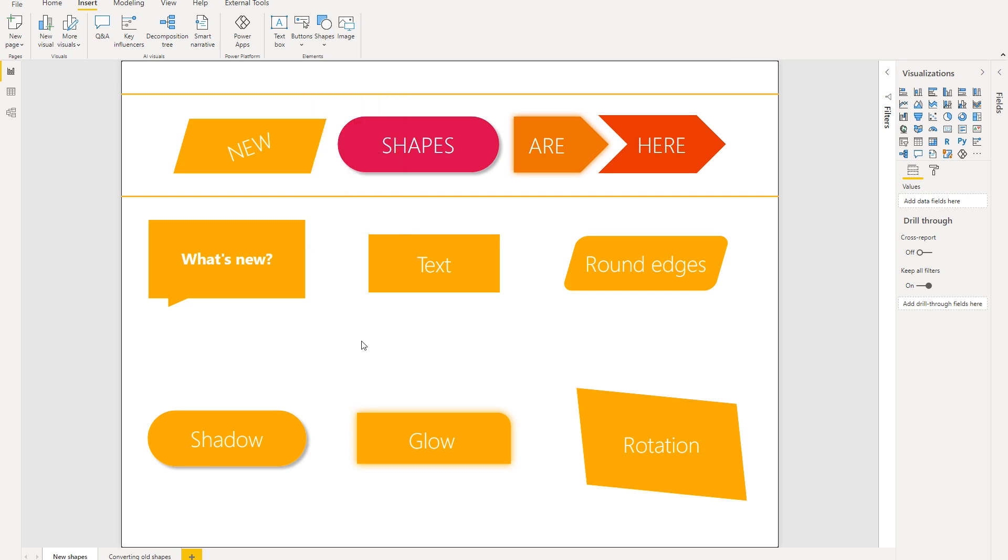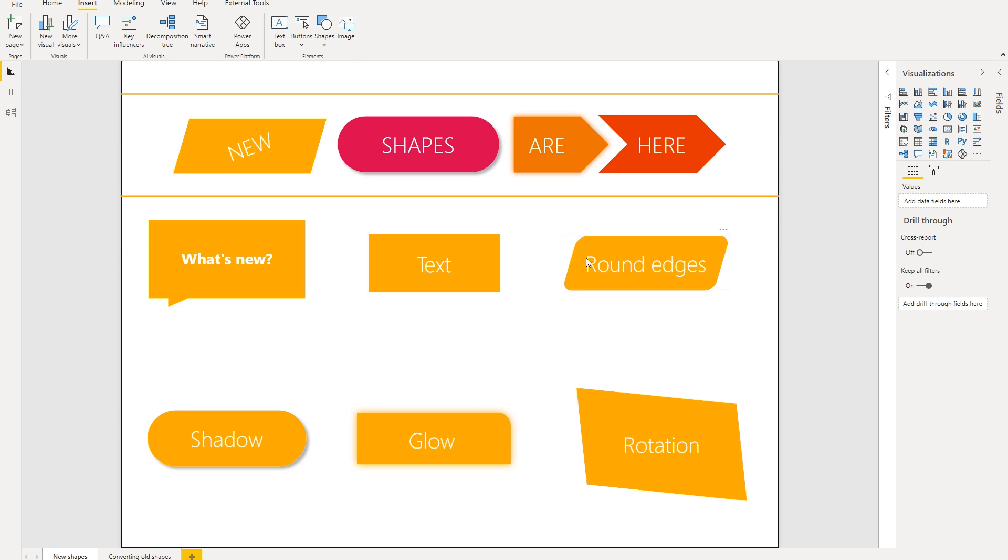So in this case, I've added several different shapes to kind of show you what's available, as well as showing you the types of formatting options available. So let's dive deeper in terms of the new formatting capabilities.